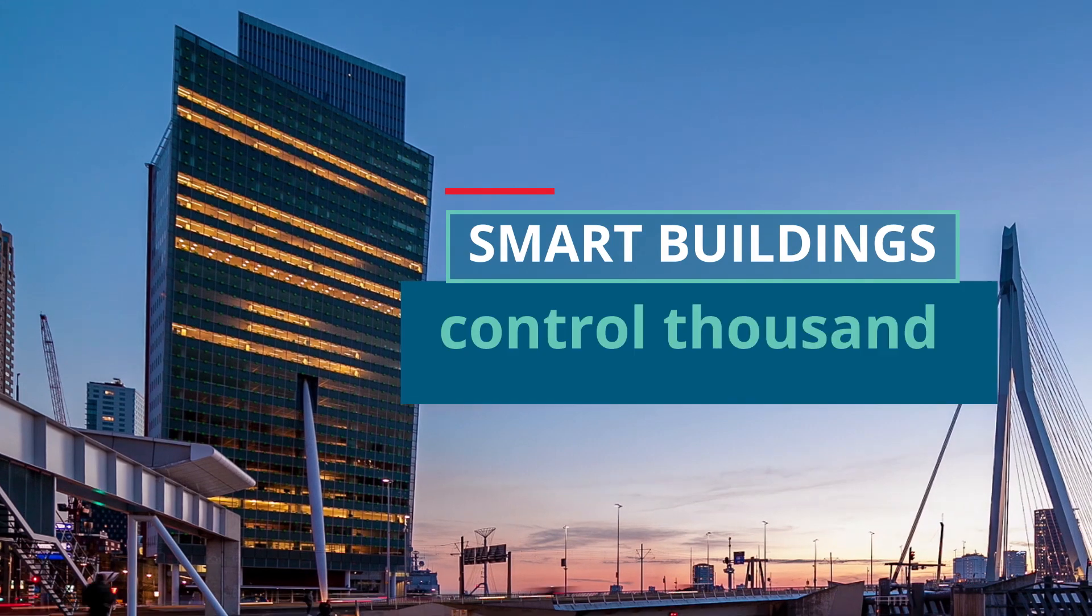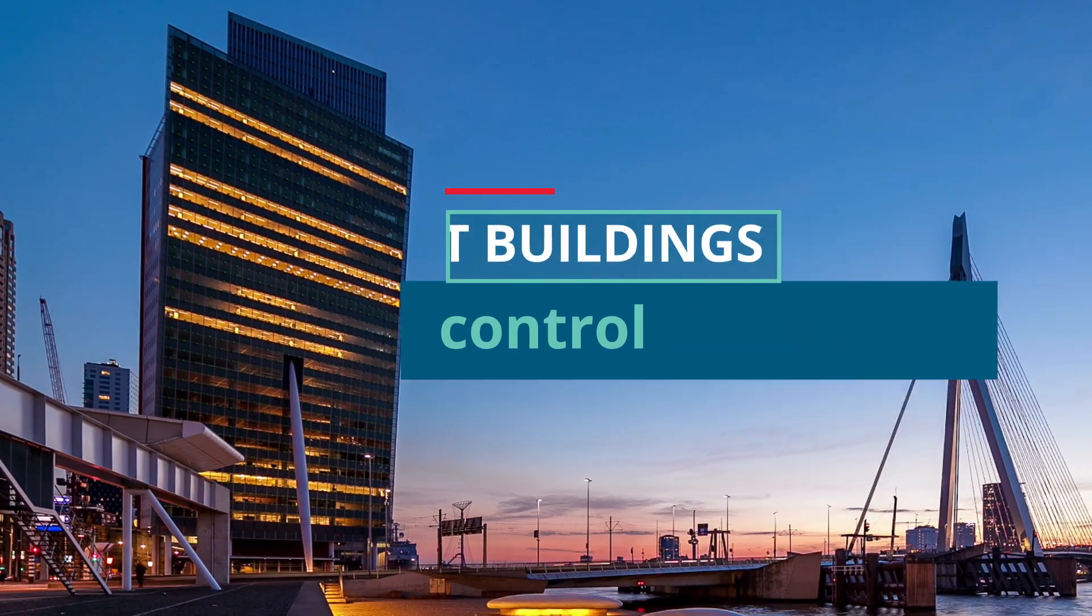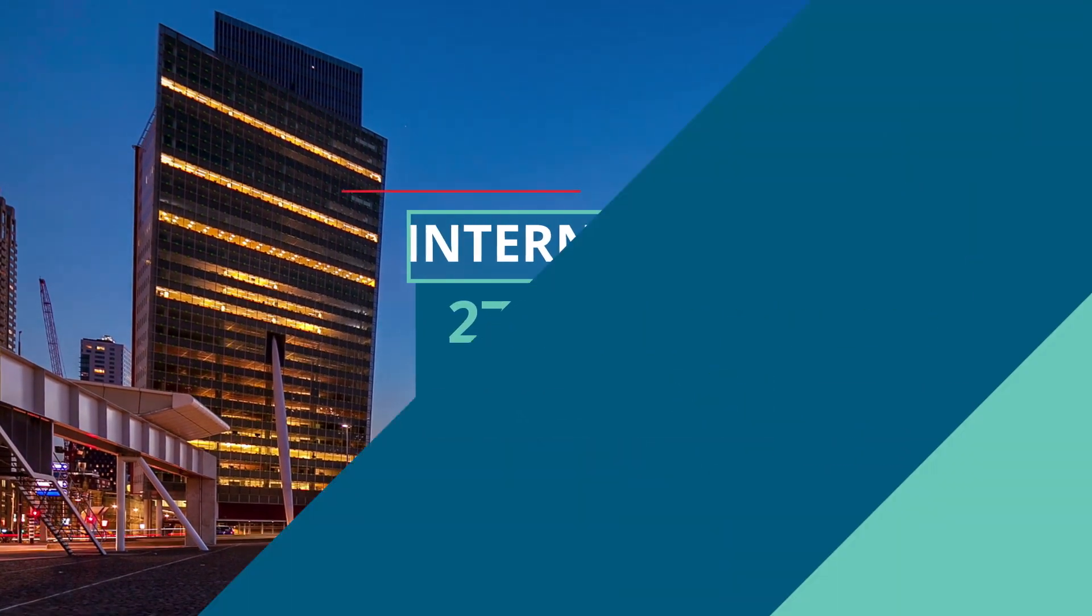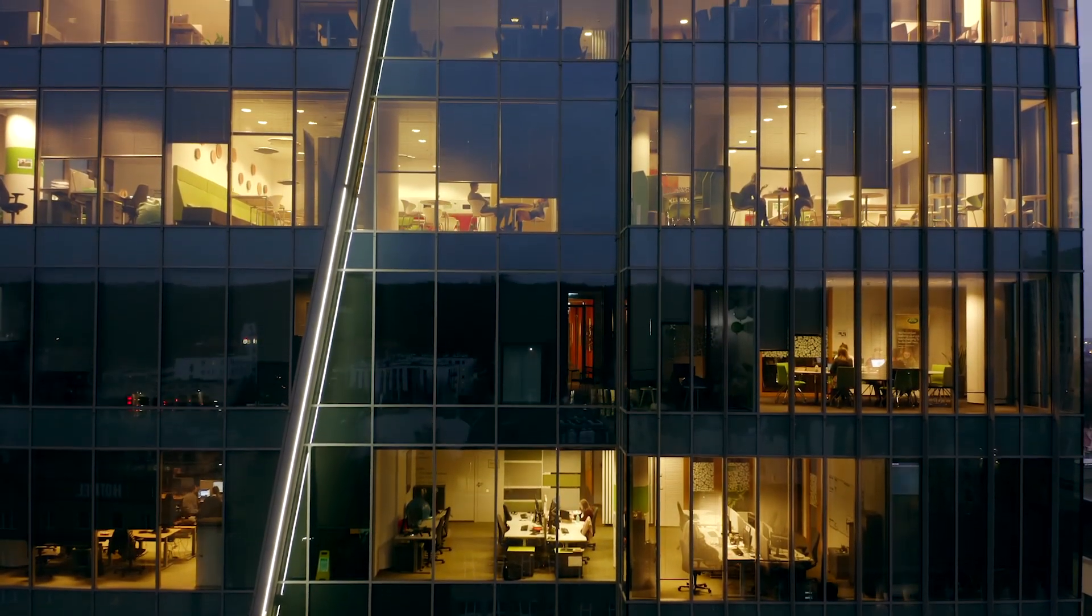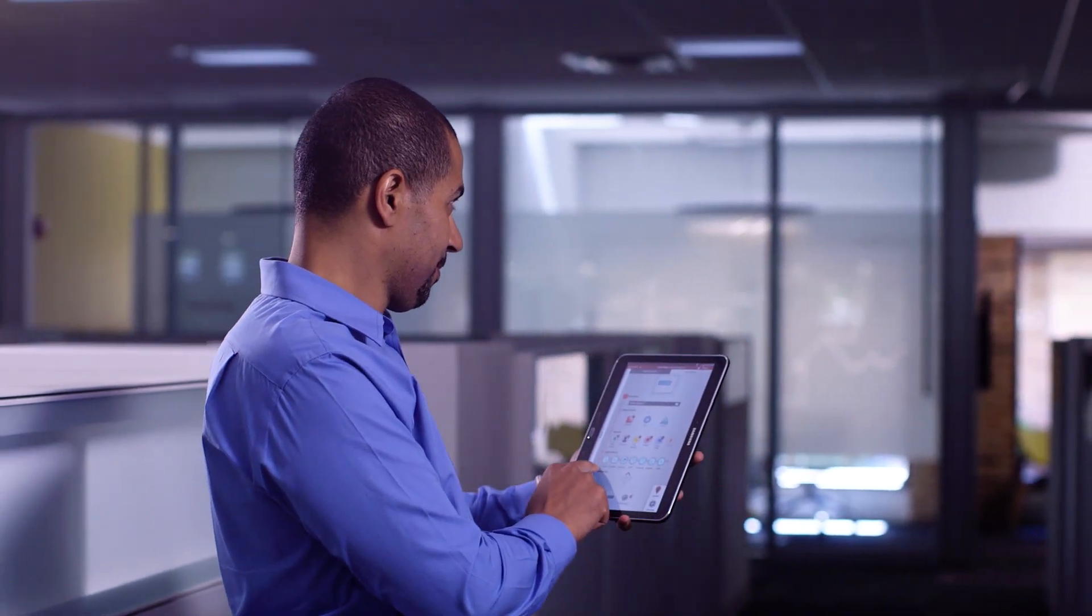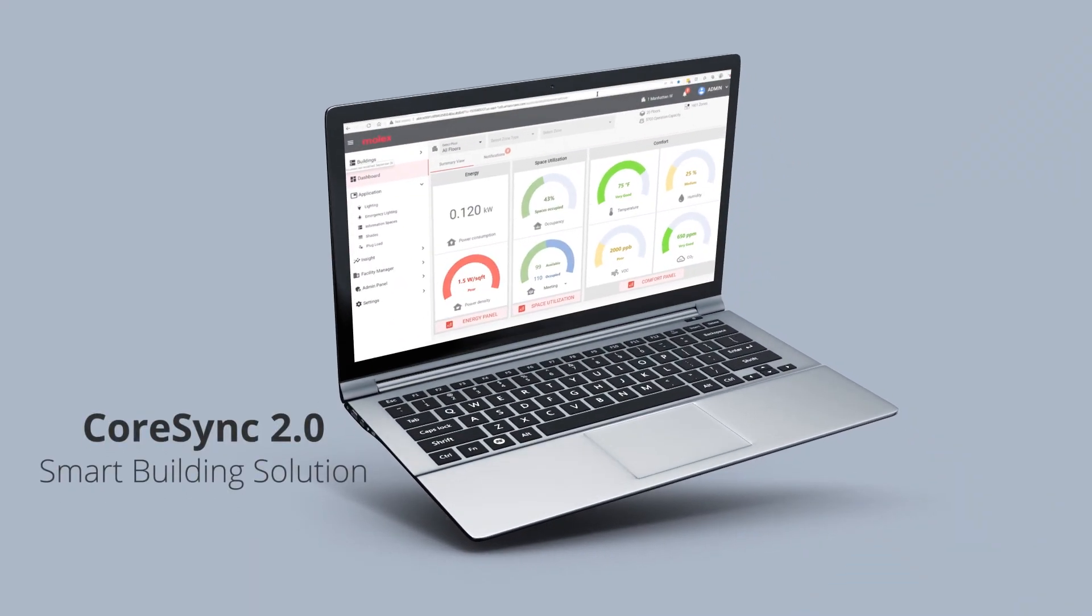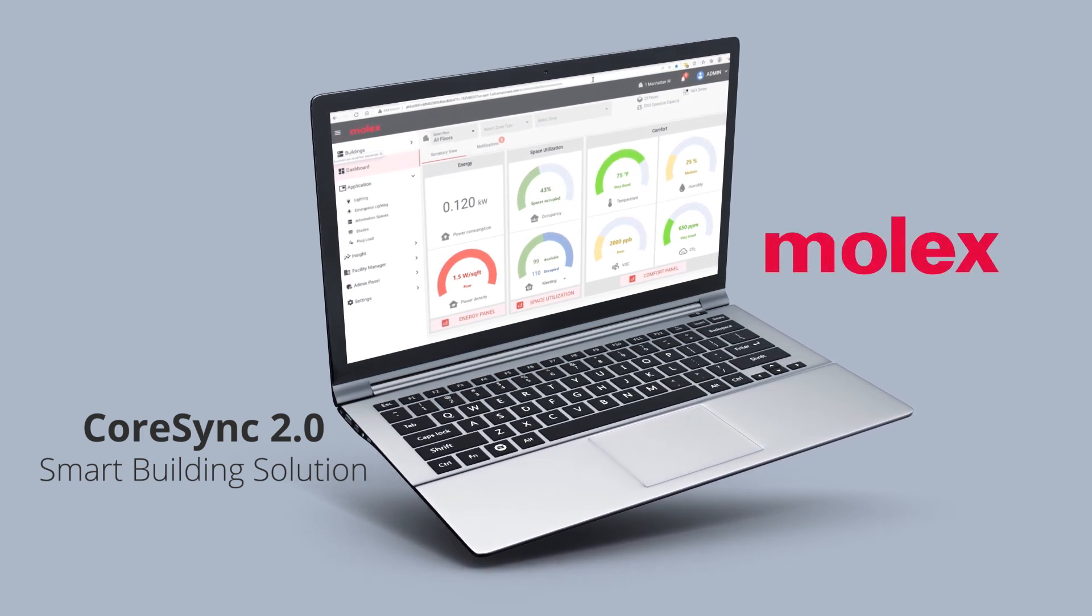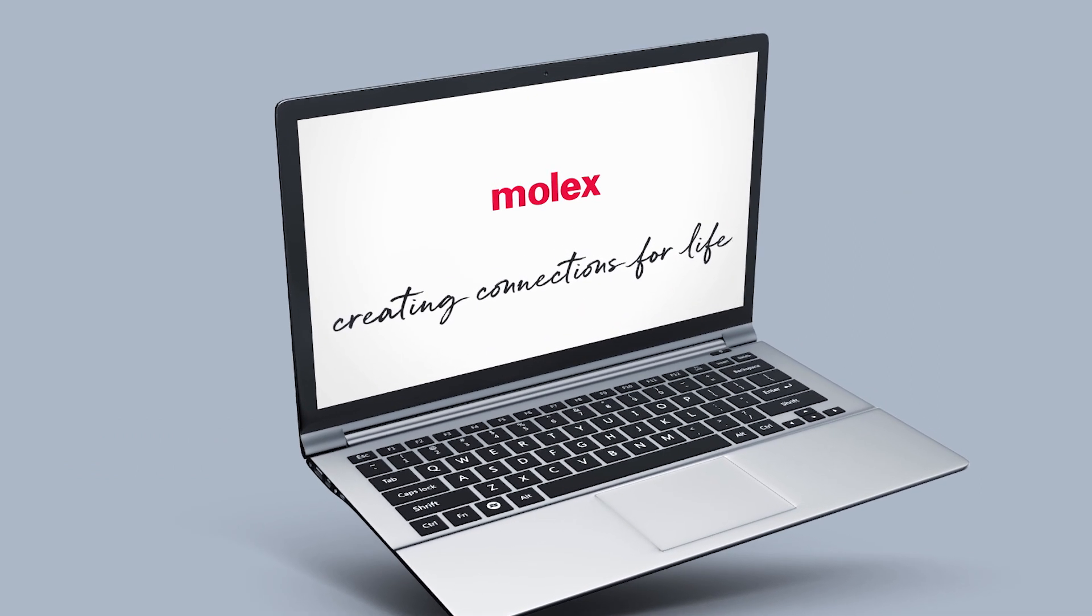Smart buildings offer unprecedented opportunities to control thousands of tasks and challenges to connect growing systems to the network. Imagine being able to control, monitor, and configure systems in different floors and buildings, even in different countries and time zones, from any console or device, all on a single pane of glass. It's possible with the CoreSync 2.0 Smart Building Solution from Molex. This is one way Molex is creating connections for life.